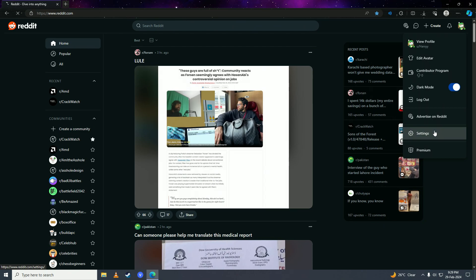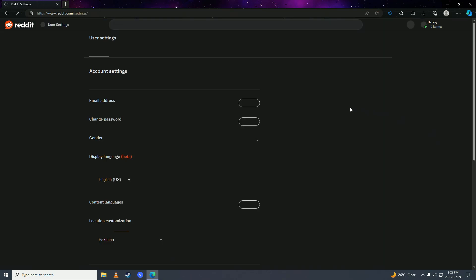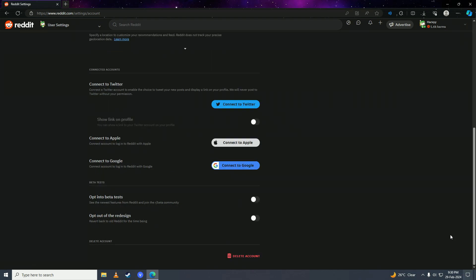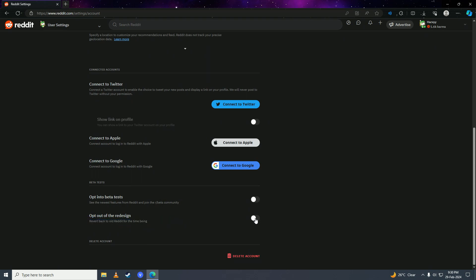Then you're going to scroll down to the bottom of the page here, and then here you'll see this opt out of the redesign with the description revert back to old Reddit for the time being. Simply just take this to the right and click opt out here.